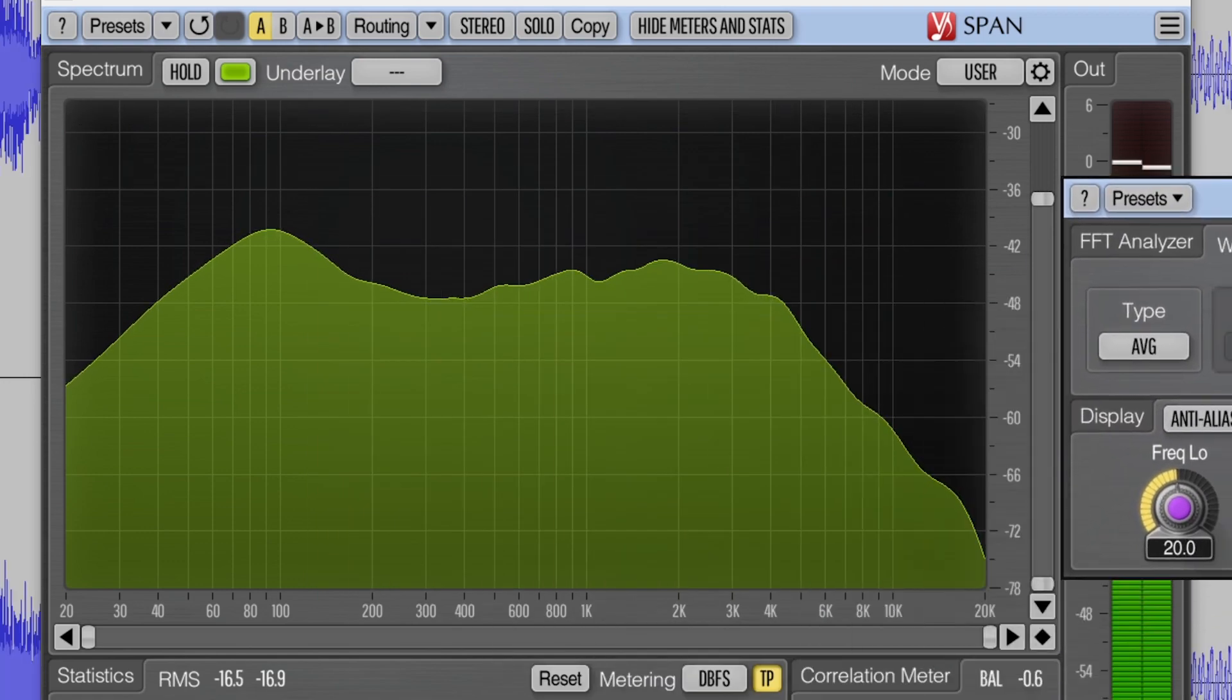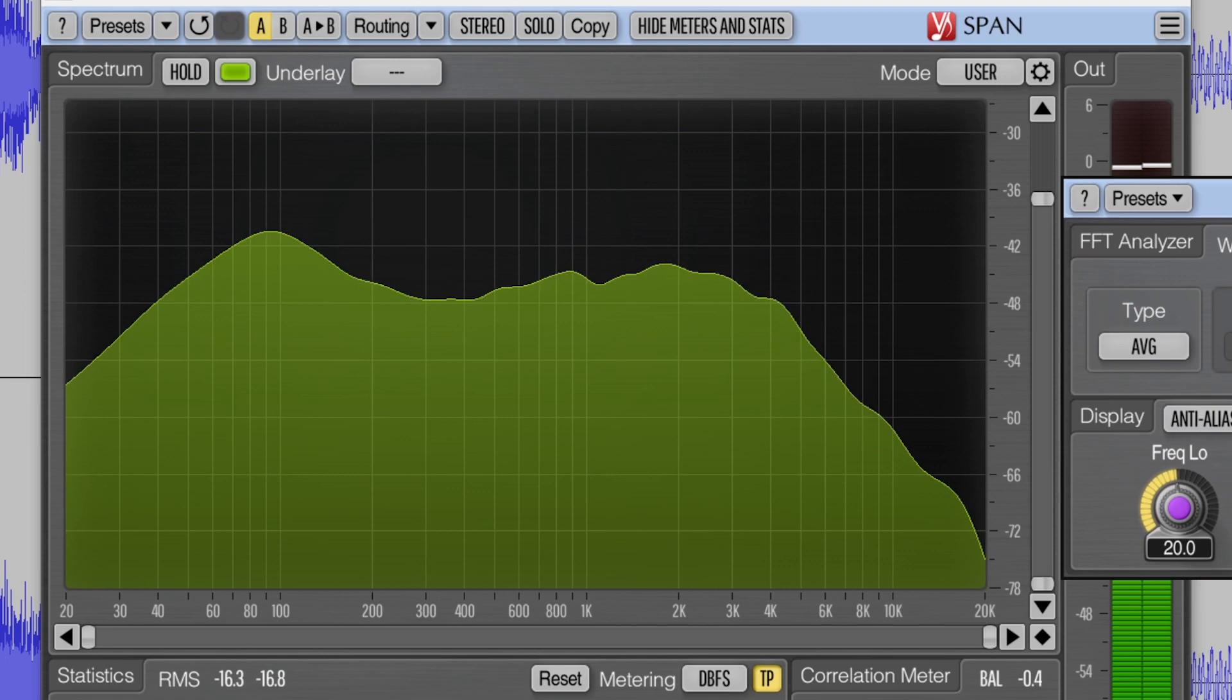Overall, both the Ulean Loudness Meter and Span Frequency Analyzer are essential plugins for any mastering workflow.